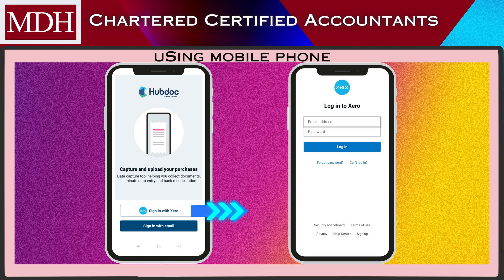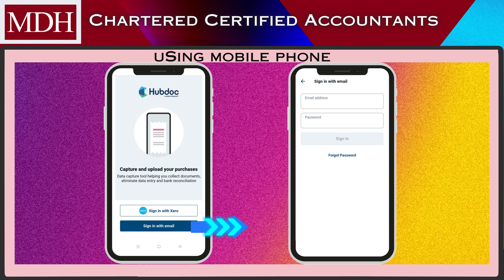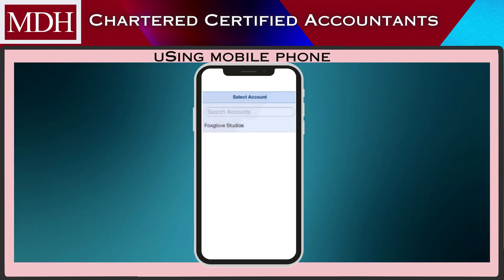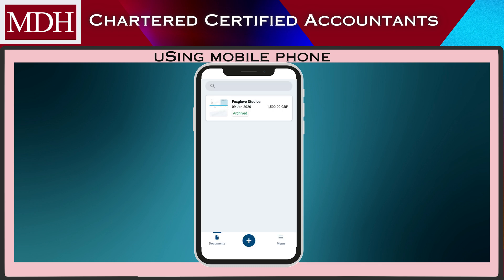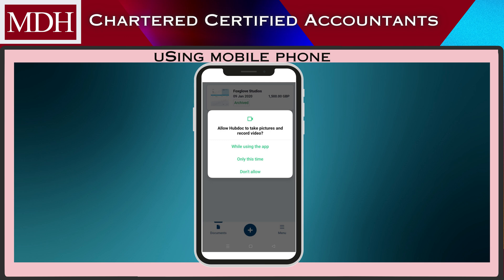Log in using your Xero account or you can also log in using your email account. Select the organization you want to access. You have two options for uploading your documents. For the first option, click the plus button and allow HubDoc to take photos.